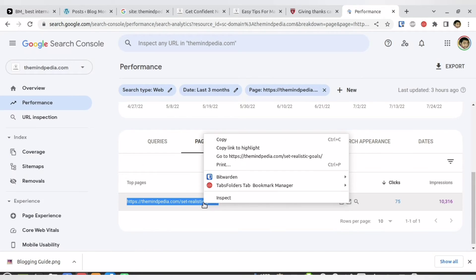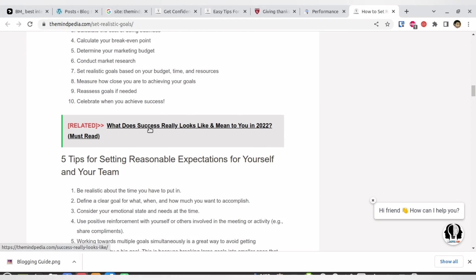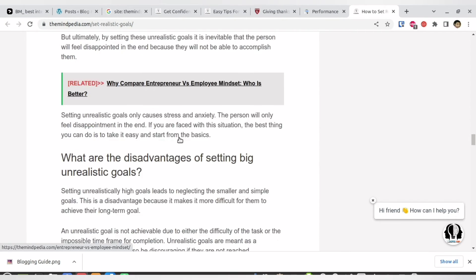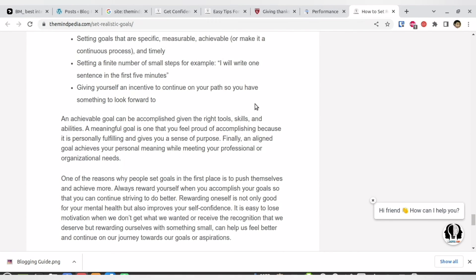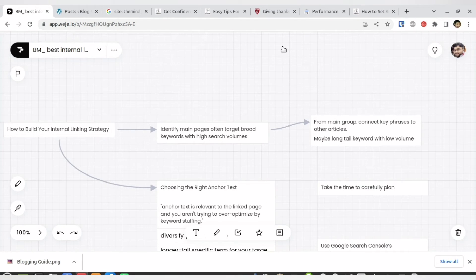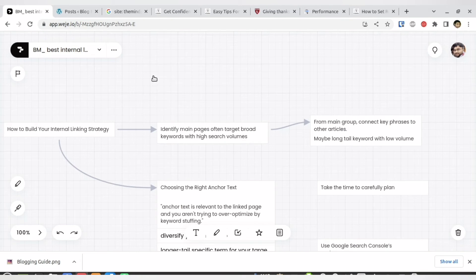I can go to a particular page — say 'Set Realistic Goals' — and see it has high impressions, so I know it is an important page. I focus on it and look for contextual text from which I can link. From that article I've linked to 'How Success Looks Like,' to 'How Do You Compare an Entrepreneur and Employee Mindset,' and to '7 Tips to Write a Good Article Quickly.' That article is building authority, and I'm transferring it to other articles that don't yet have strong numbers.